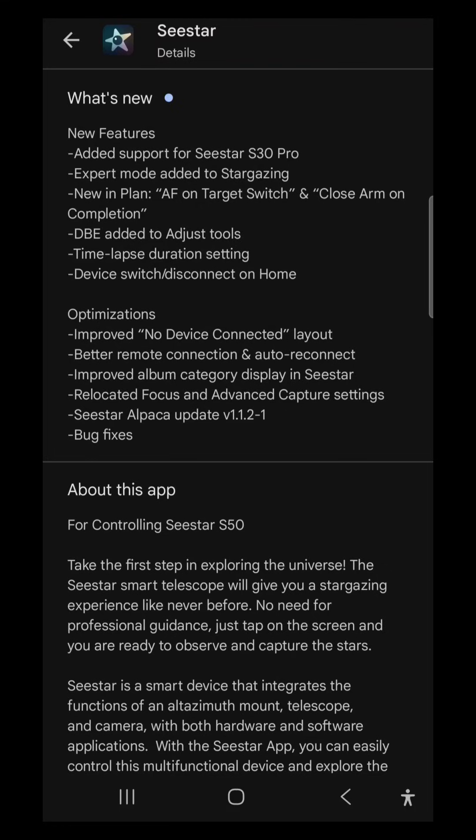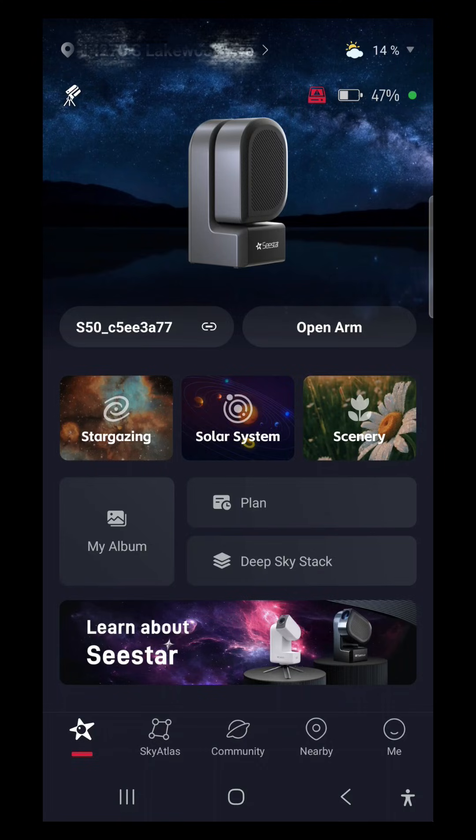But what I'm really excited about in this update is expert mode being added to stargazing. I'm excited to see what that offers, as well as DBE being added to the adjust tools. It stands for Dynamic Background Extraction and is used to remove gradients from your image caused by light pollution or moon glow. In addition to that, we're getting some handy new quality of life features in the focus on target switch and planning, as well as close arm on completion, being able to set time-lapse duration setting, and device switch disconnect on home.